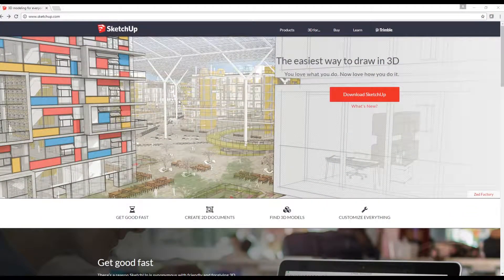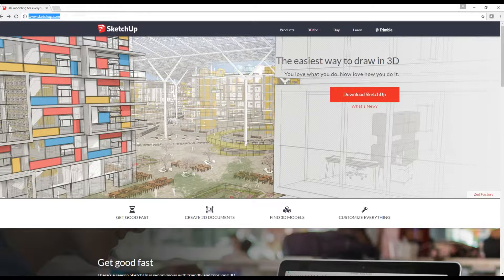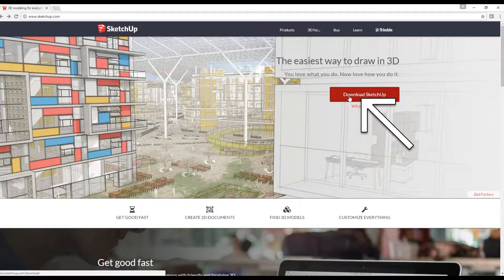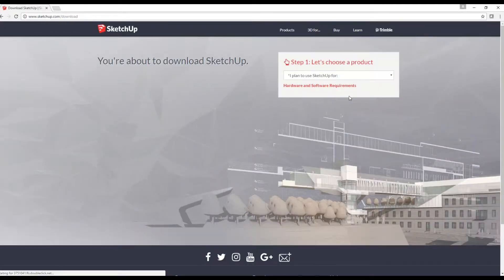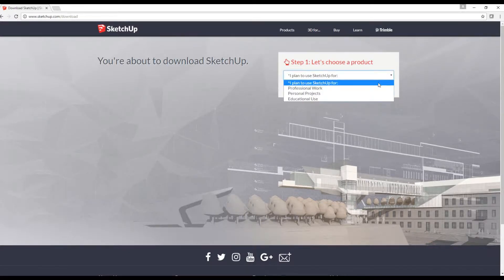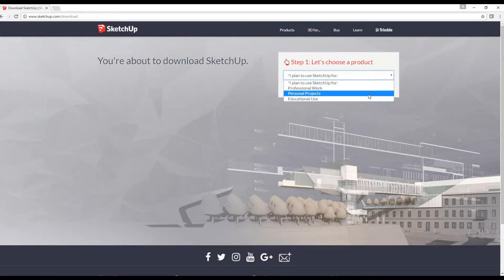SketchUp is a 3D modeling software that's easy to learn and incredibly intuitive to use. You can download it by going to www.sketchup.com. Click on the red button that says Download SketchUp, which will take you to the next steps — follow the on-screen directions. Make sure to choose Personal Projects in order to get the free version in the Let's Choose a Product tab.